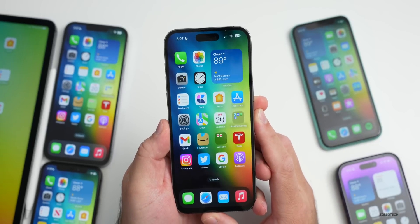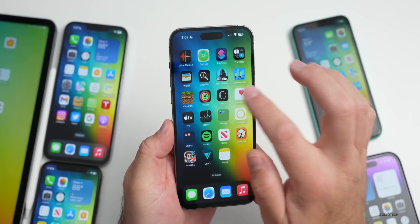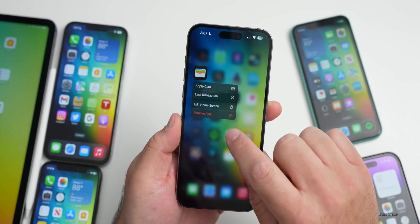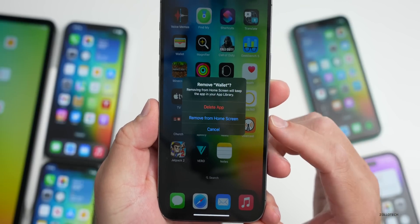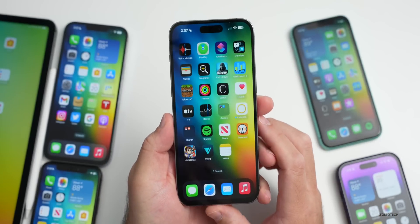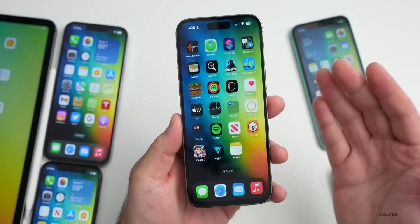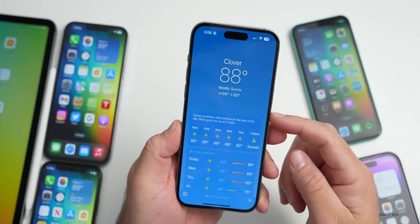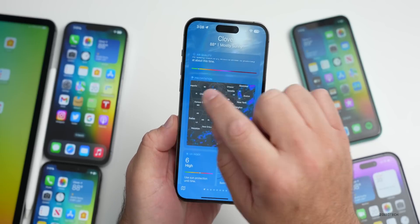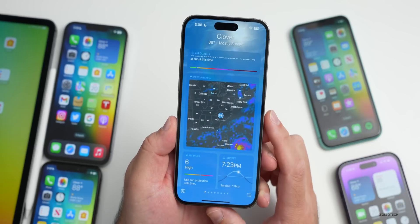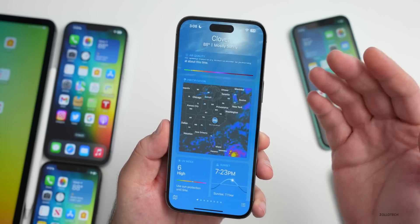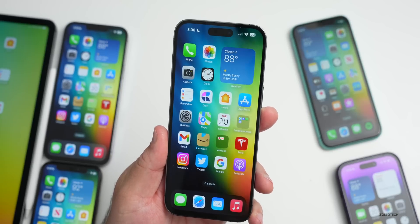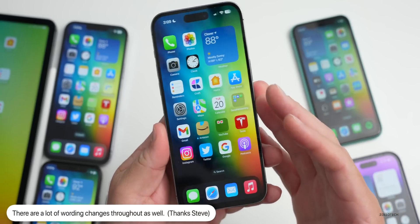There are some features I missed with beta 1. First, you can actually delete the Wallet app now — it gives you the option to fully delete it, not just remove it from the home screen. That may be to comply with regulatory requirements around the world. Also, within the Weather app, the map is actually larger in this beta, taking up more space than before. Those are the main new things in iOS 16.1 so far, along with various wording changes throughout.